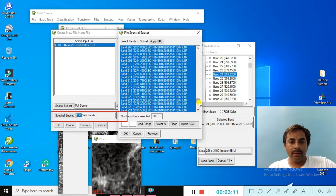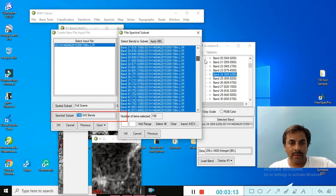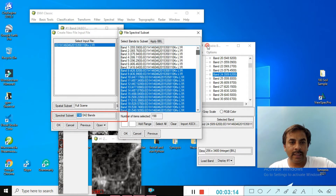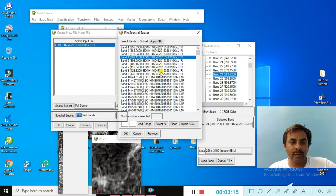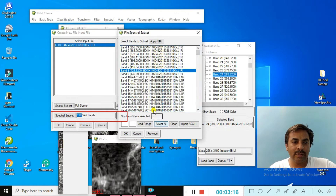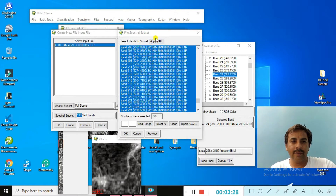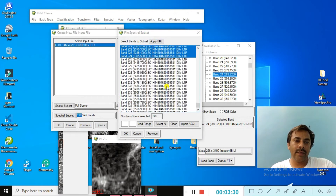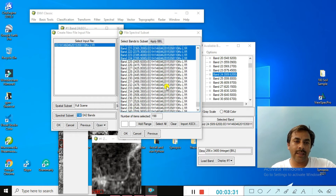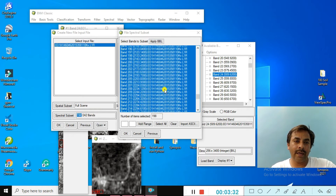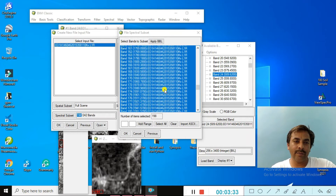Look at the options — this shows the selected bands. You can apply the bad band level (BBL), and then you can understand which bands did not have the information. Those bands will not be selected.